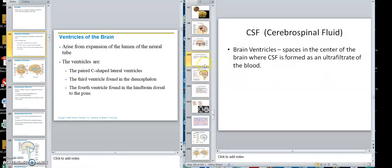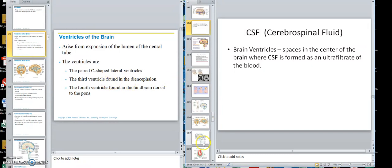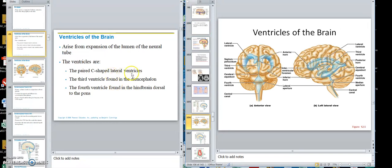So what we have are these paired C-shaped lateral ventricles, then a third, then a fourth. That third ventricle is around the area of the diencephalon — that's where the basal ganglia and so forth would be. And then that fourth ventricle is in the hindbrain, back in that area.